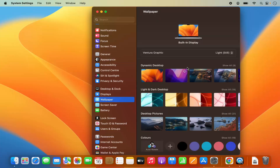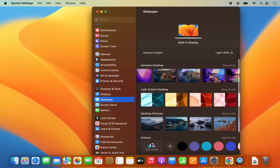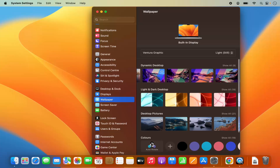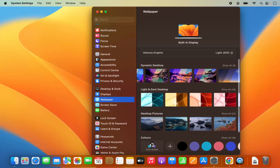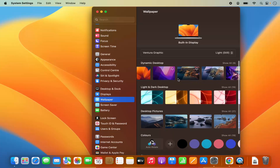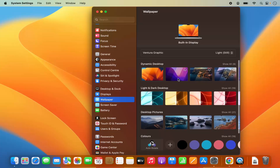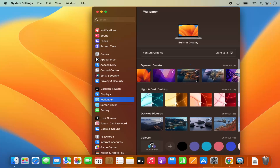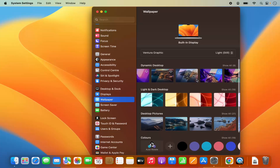You will be able to see which wallpaper is currently set. In my case it's Ventura Graphic. If I want to change it from the available list, you can see there are so many wallpapers available.